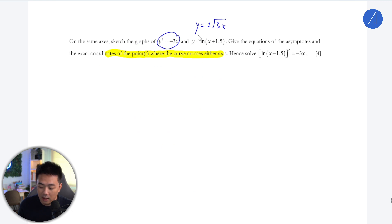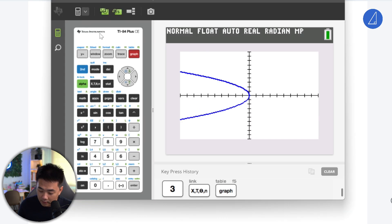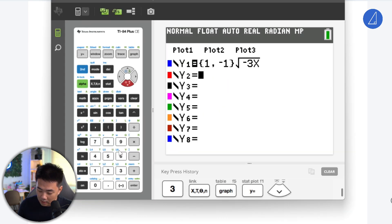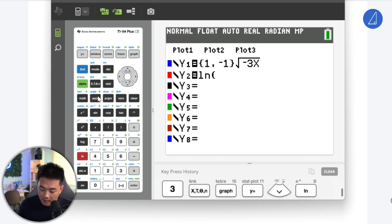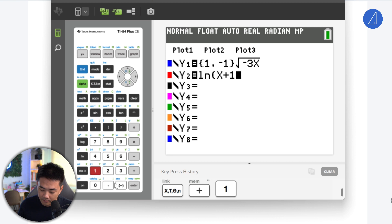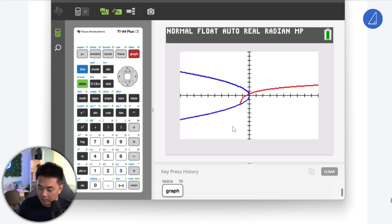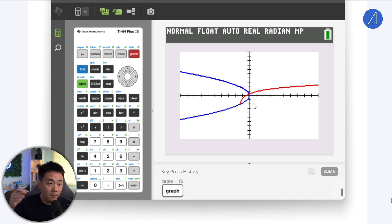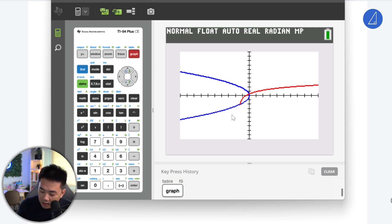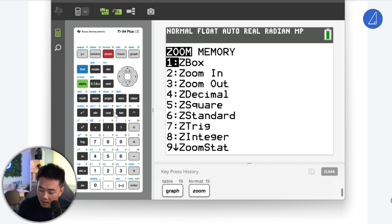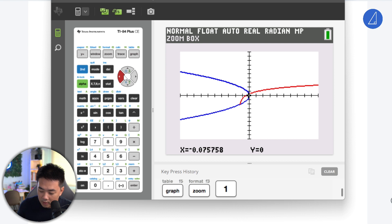So this is the parabola graph we're looking at. Then for y equals ln(x + 1.5), we get a log graph. Just remember your graphing calculator does a very bad job at extending the curve and also identifying the asymptote.